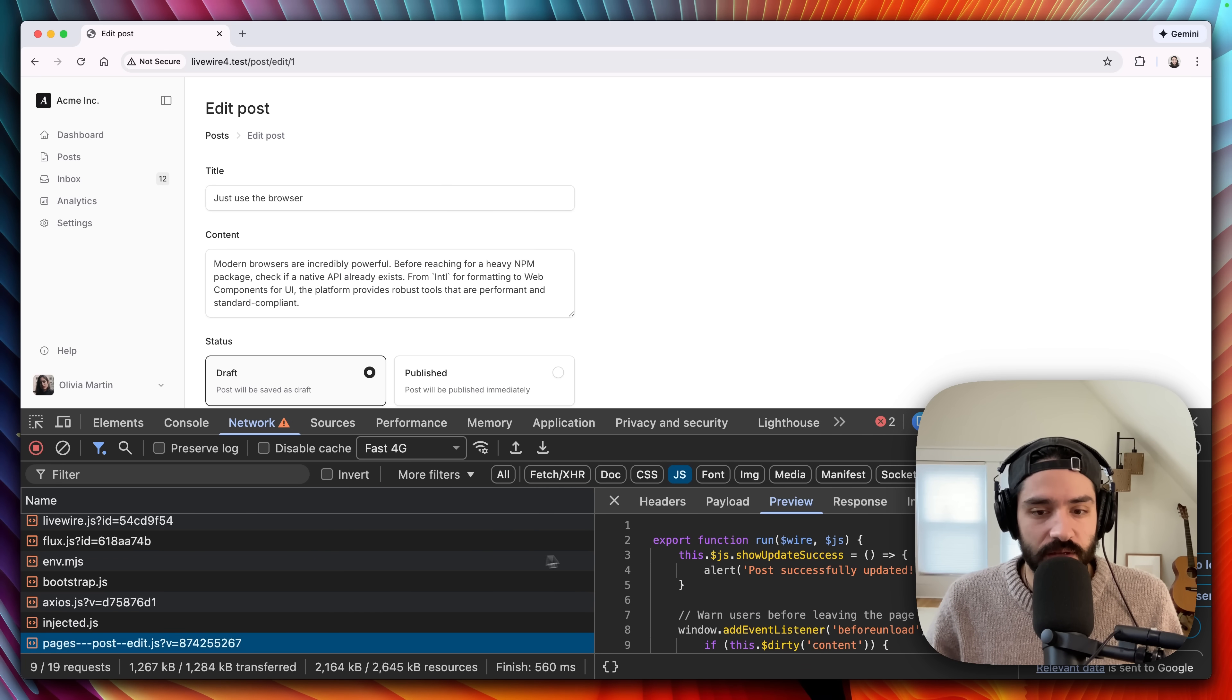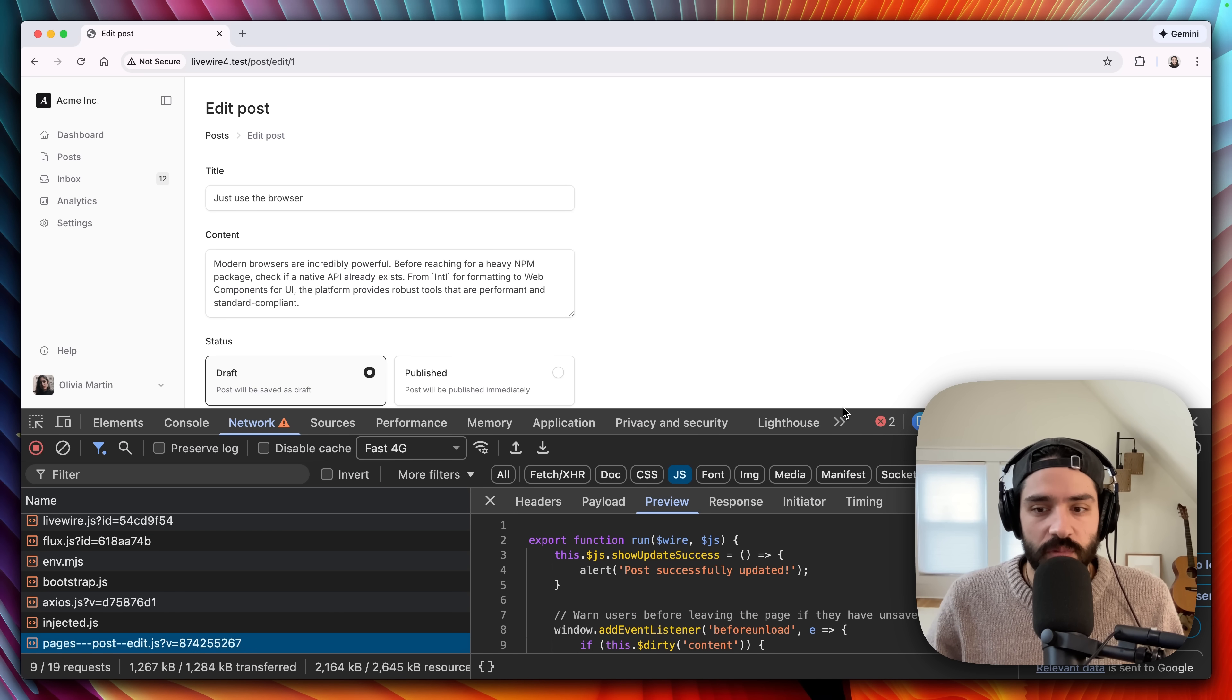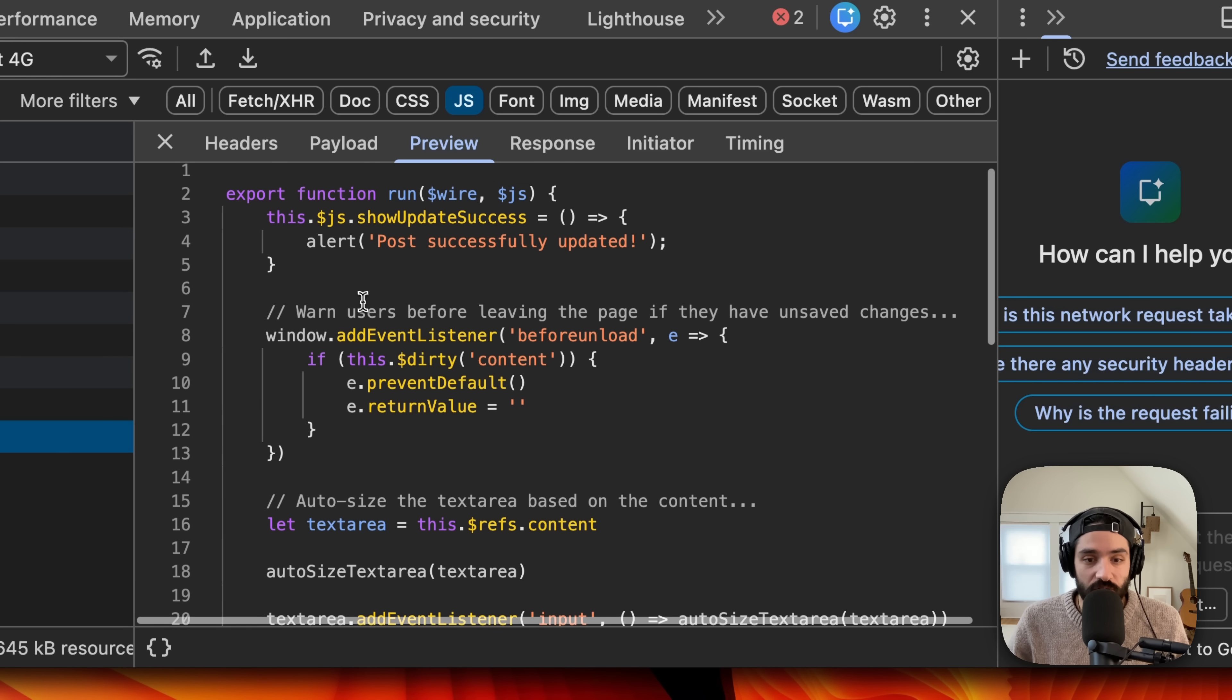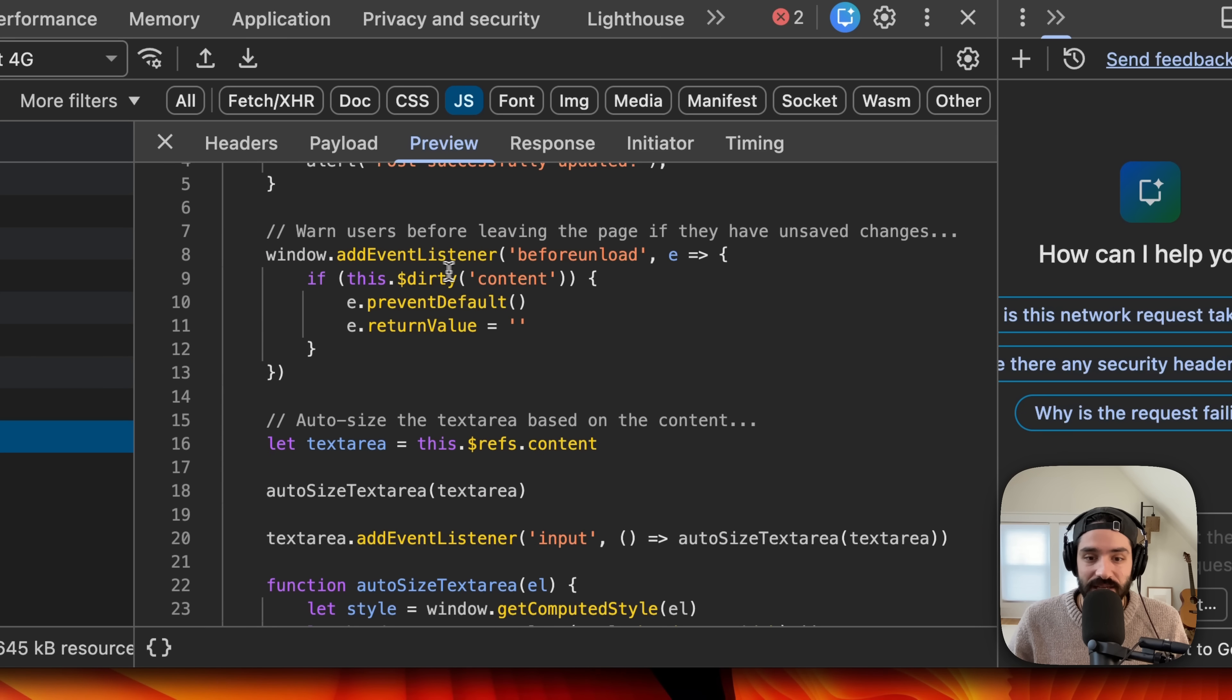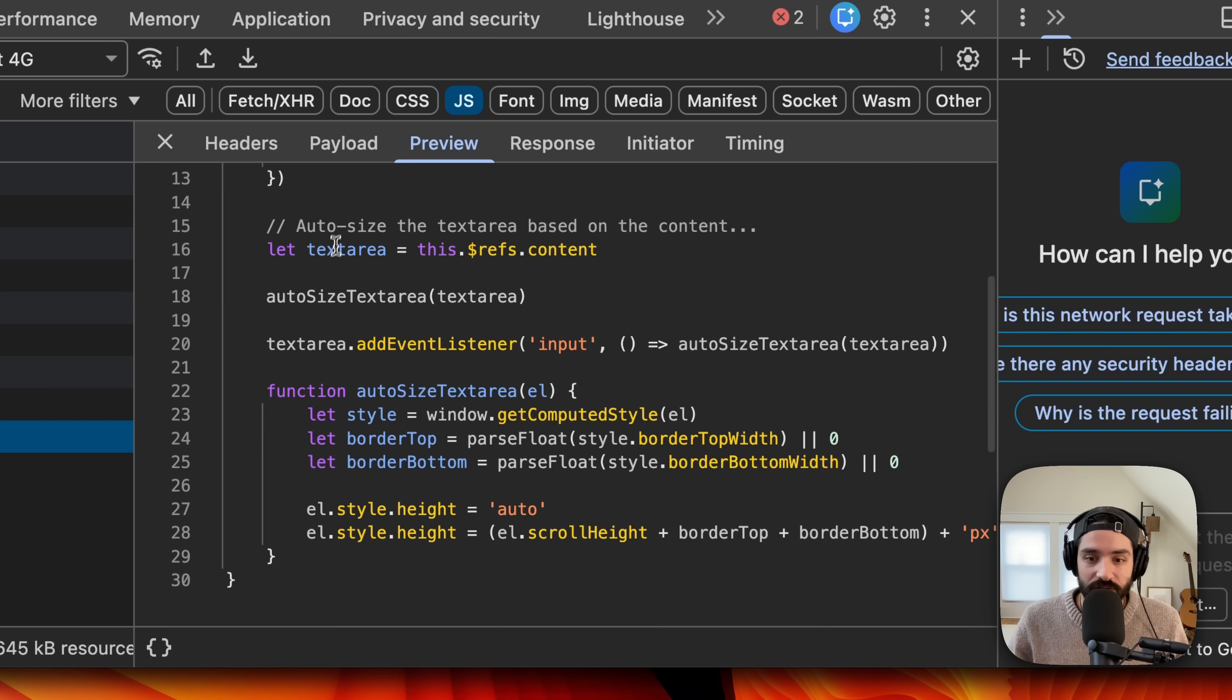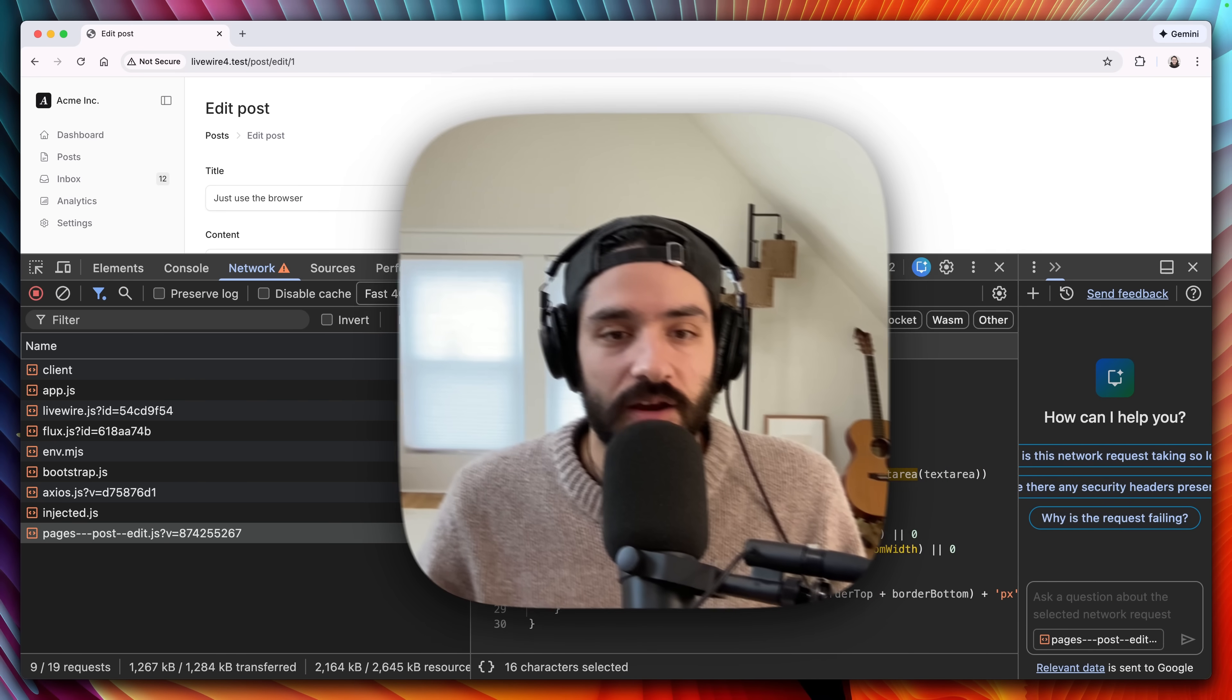It puts it all right in there. So it's all cached. It's super efficient and you can access everything on your LiveWire component with this dot, like this dot dirty. That's a new feature. This dot JS show update success, all sorts of stuff. Auto size the text area based on content. Like when it changes, just auto size it so that it matches whatever content is in it.